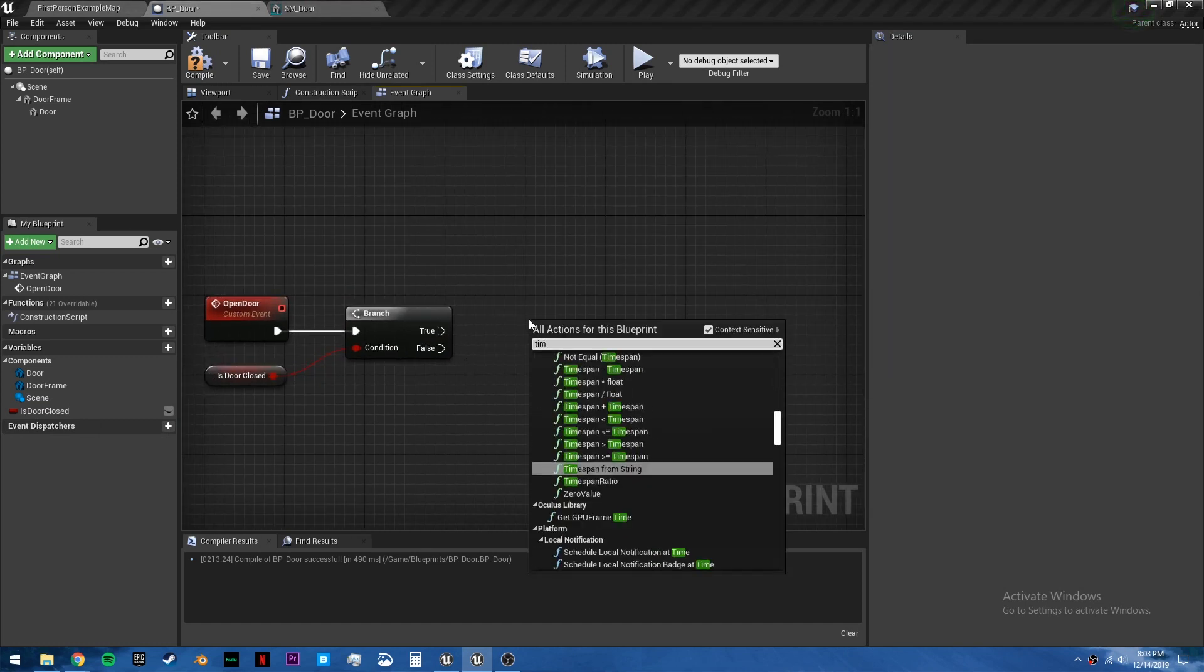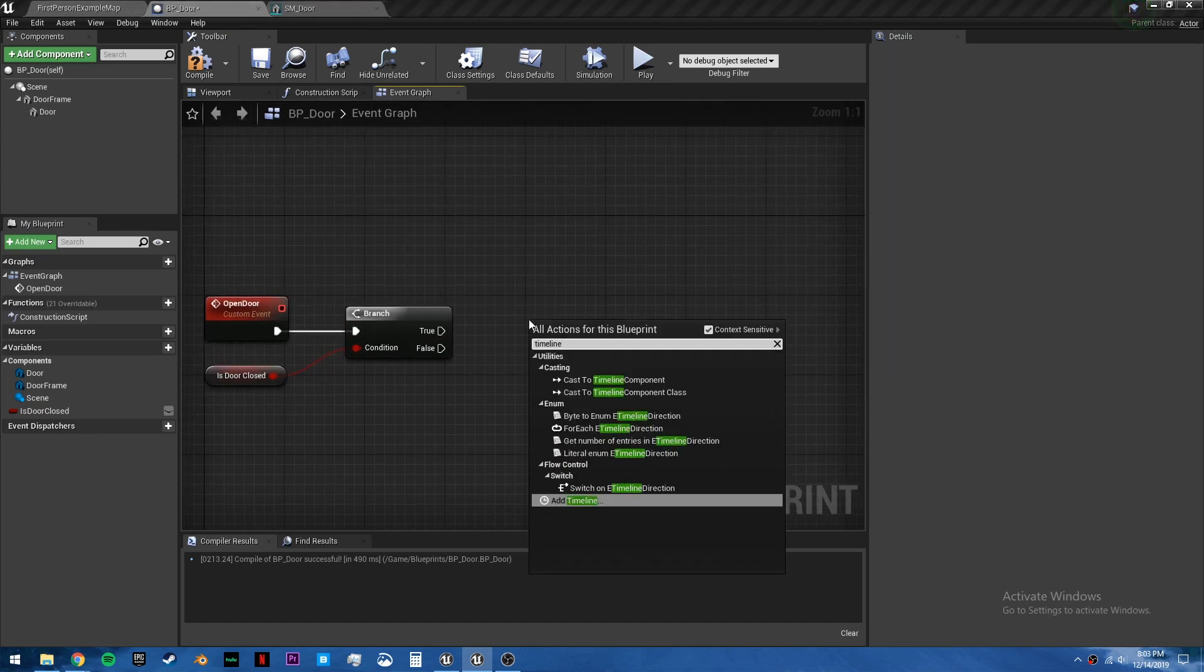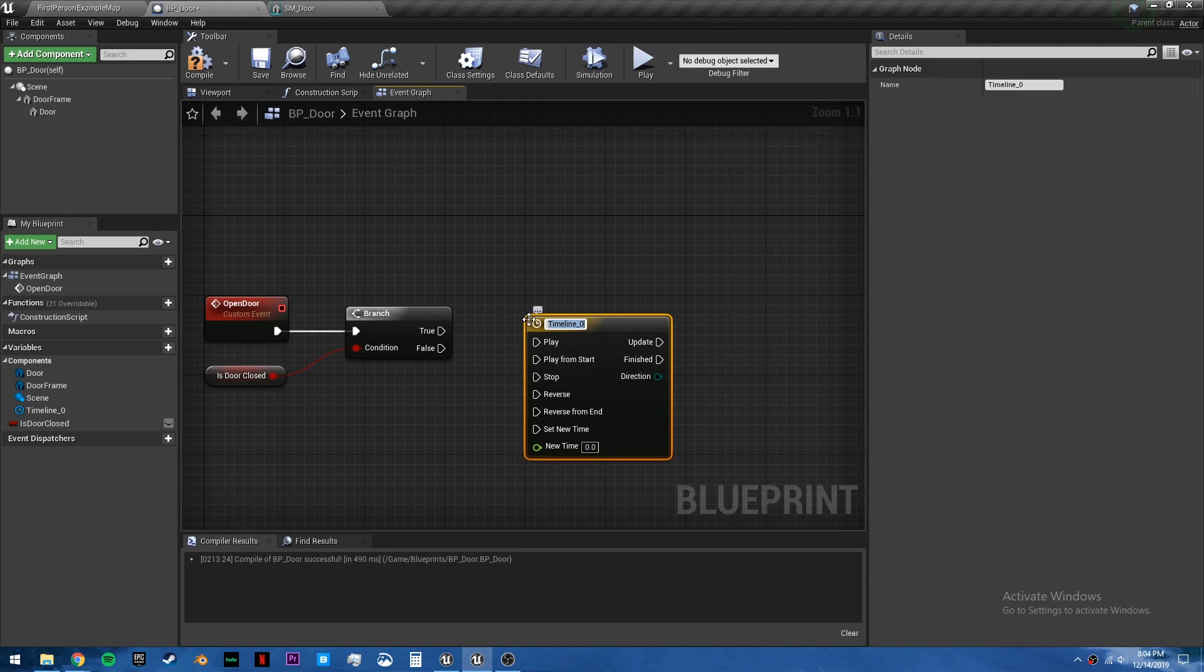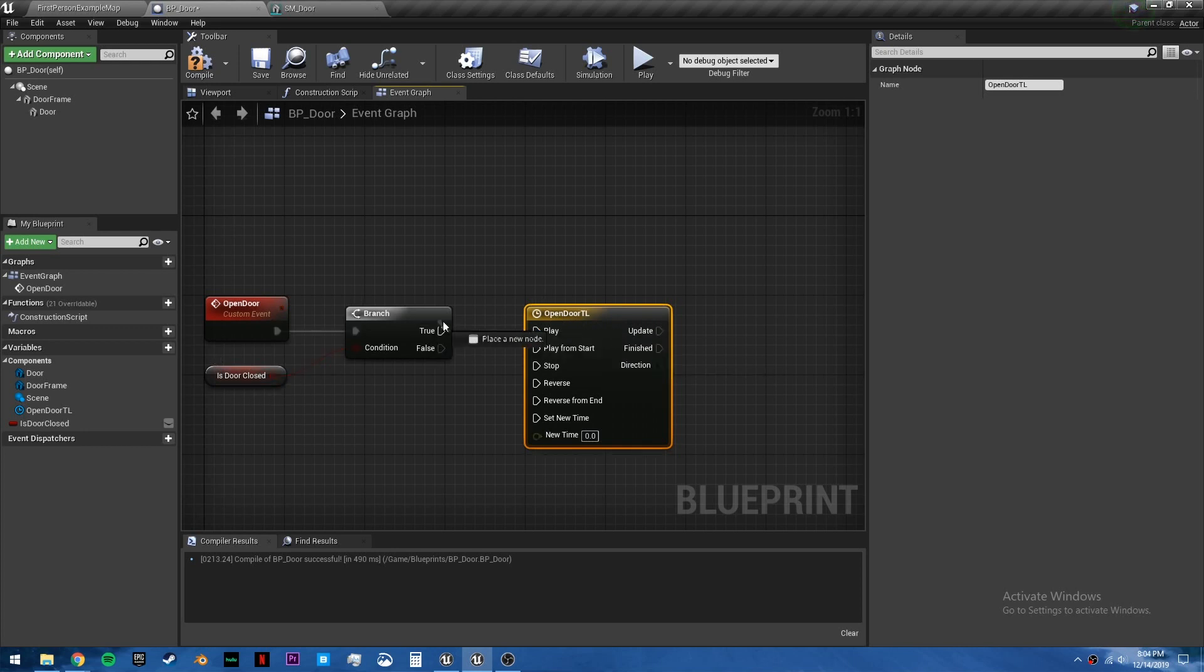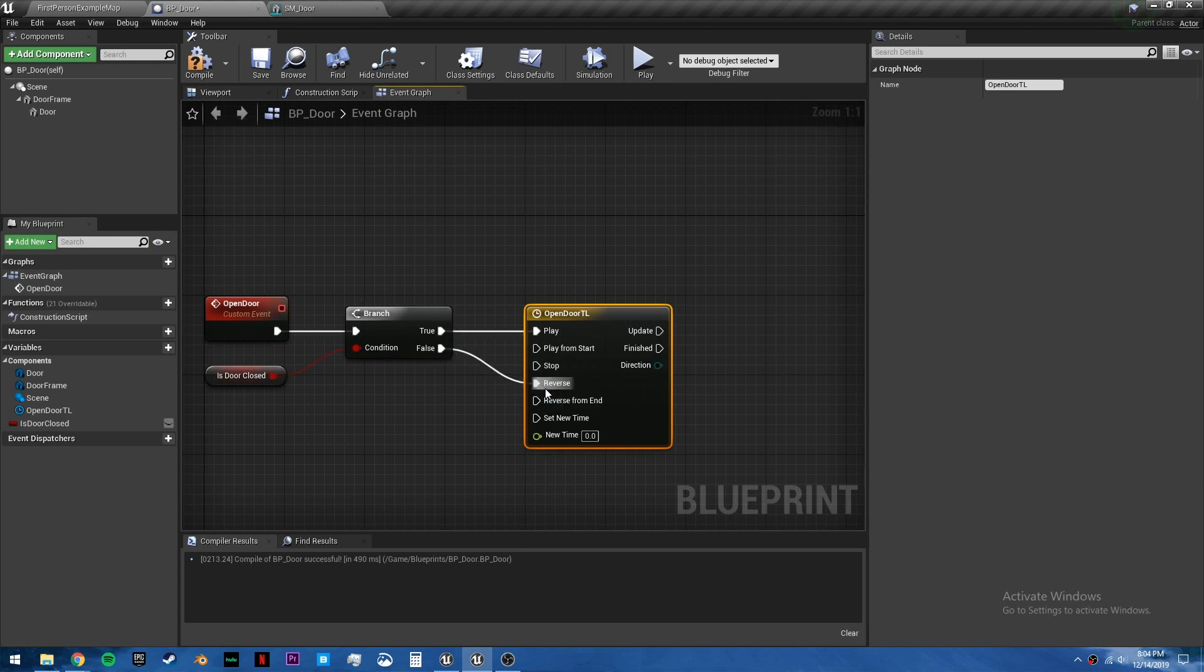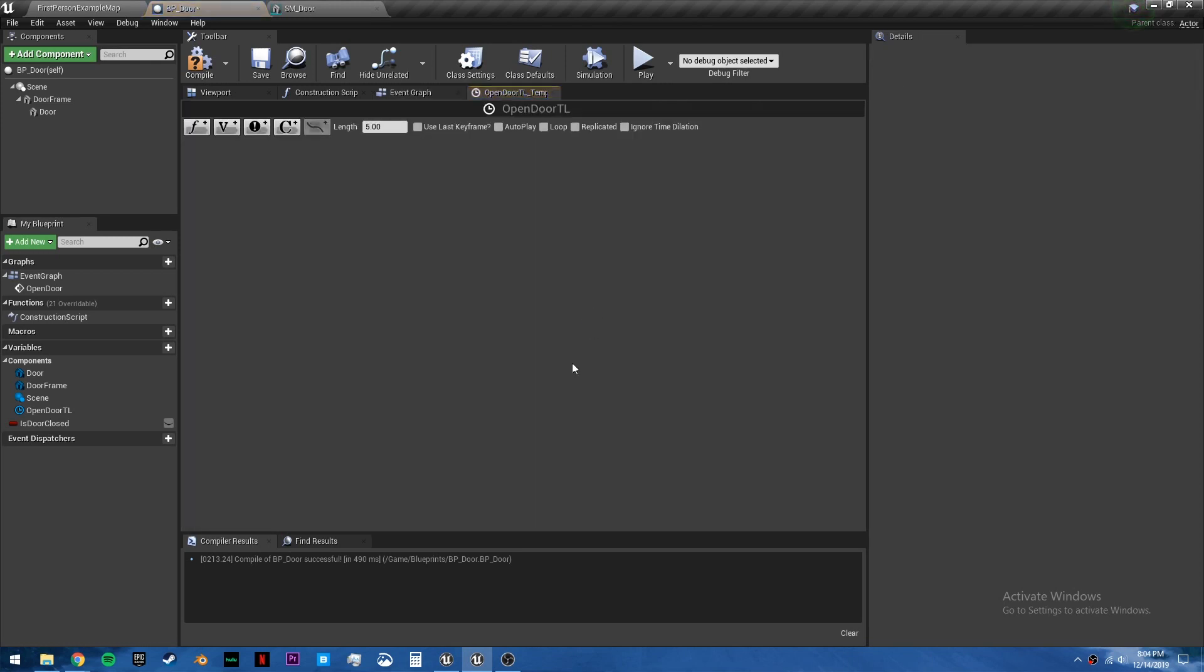We're going to do this with a timeline. And we will call it open door TL for timeline. So if the door is closed, we want to play this to open the door. And to close the door, we will reverse this. So open up the timeline. You want to adjust the length right here for how long it will take to open the door. I'm going to say half a second.